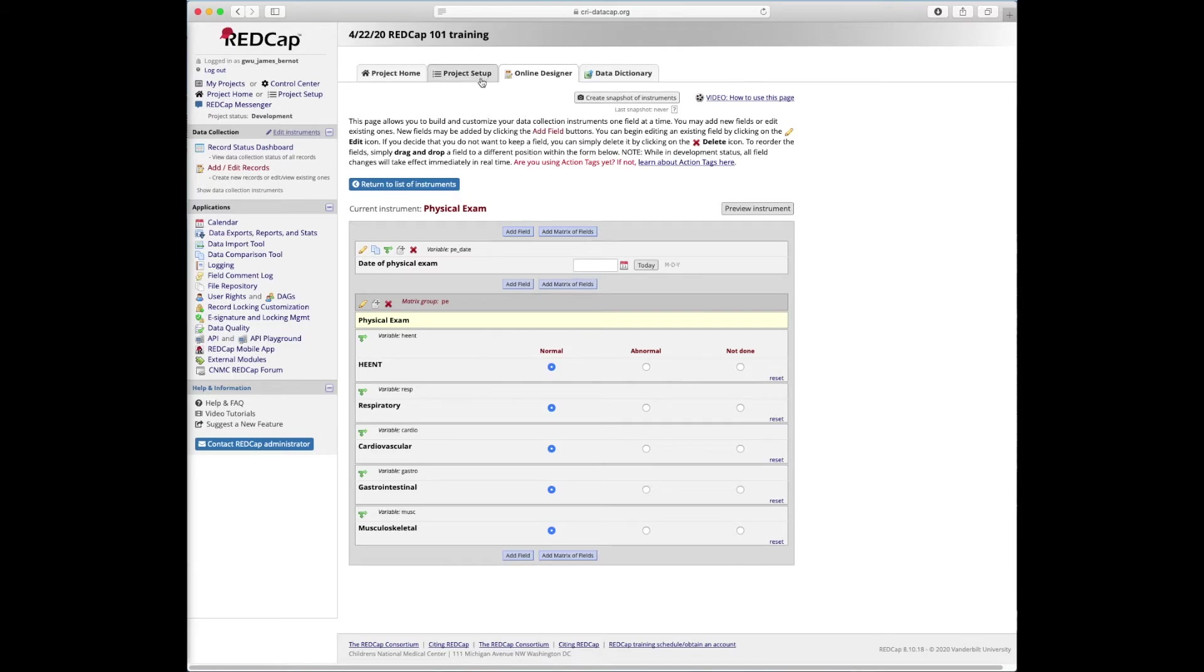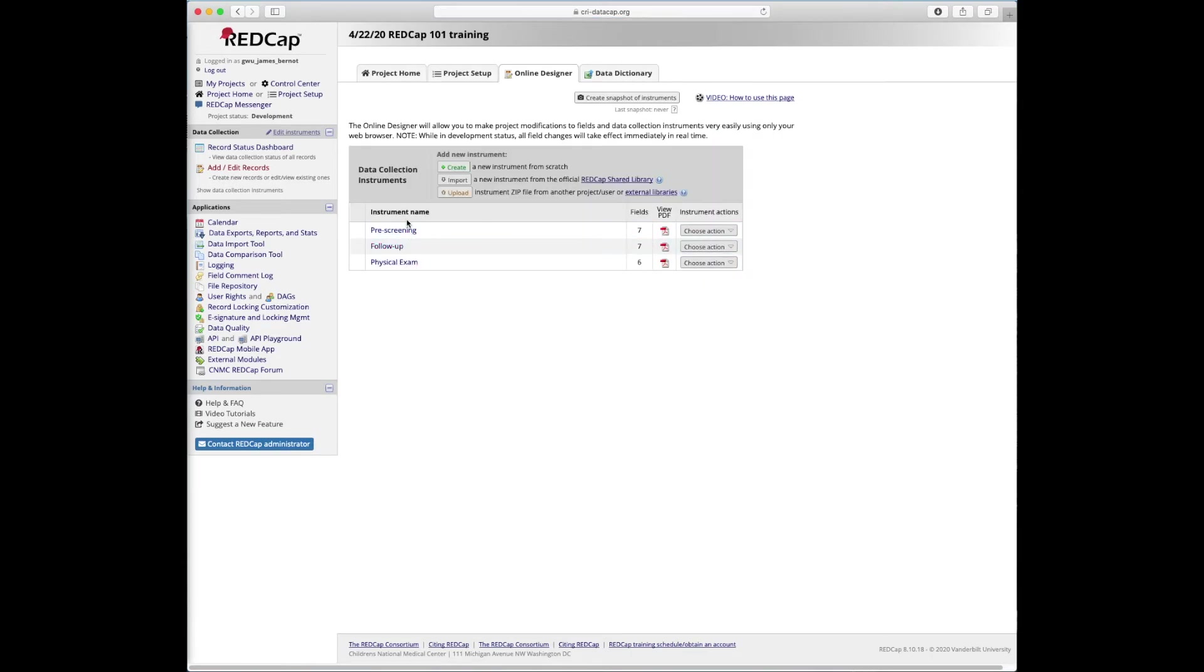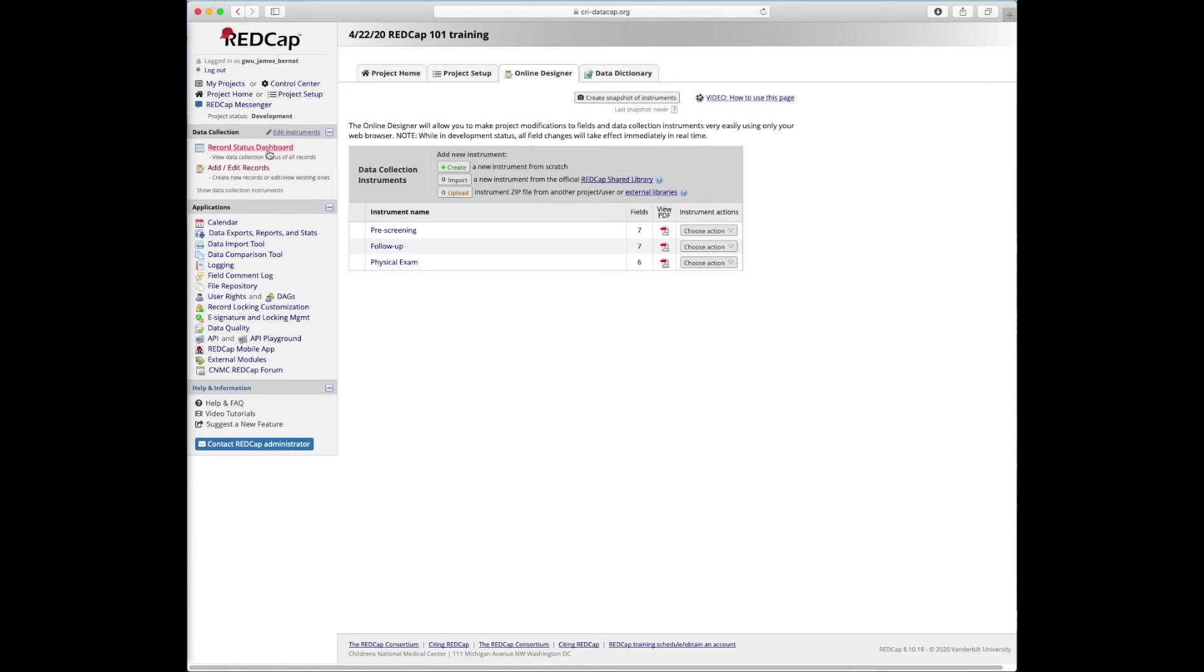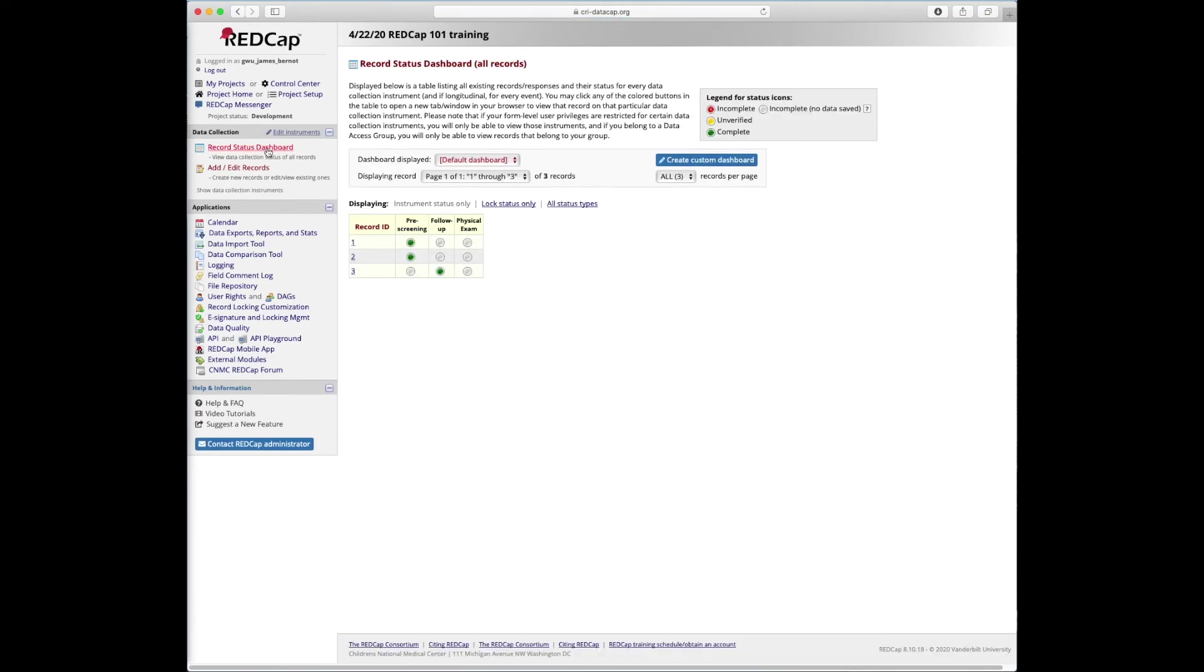So that kind of leads us to the end of our online designer section. I'm going to just return to our list of instruments. We can see all three here. I'll do a quick demonstration of the record status dashboard. Now that we have a number of new instruments and some records. So if we go into record status dashboard, we can see we have three records that we made. These are our three test records that we entered together. Two of them are complete for the pre-screening form, and a third is complete for the followup. None have the physical exam.